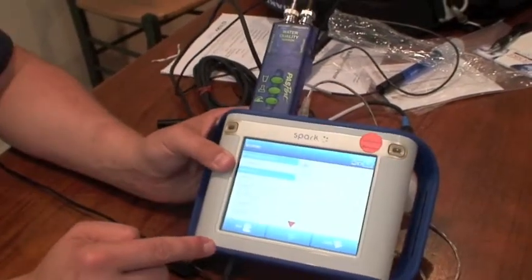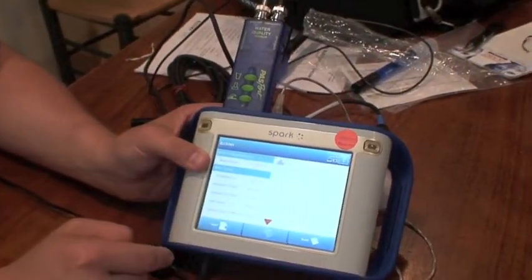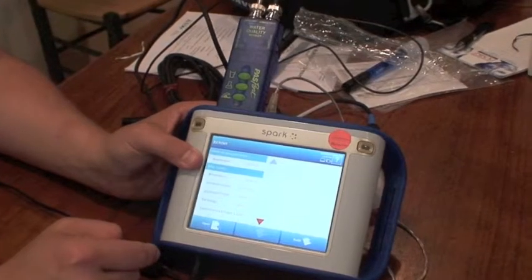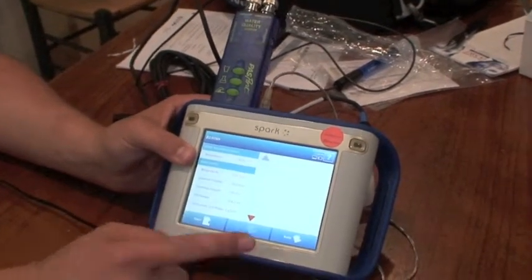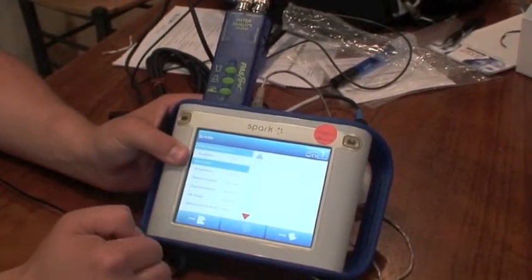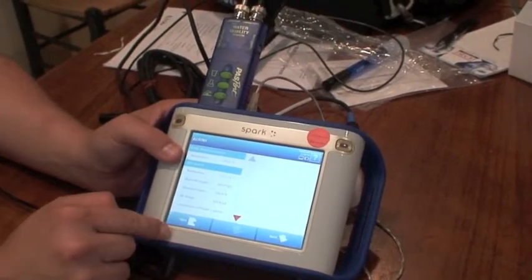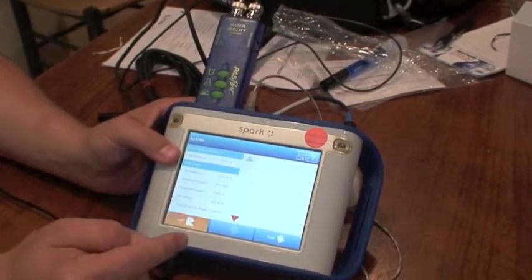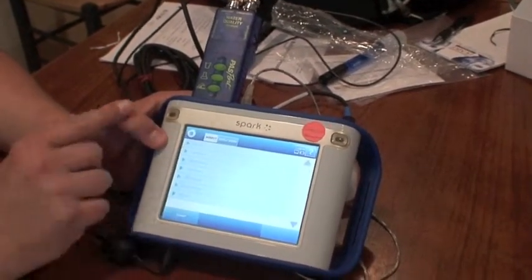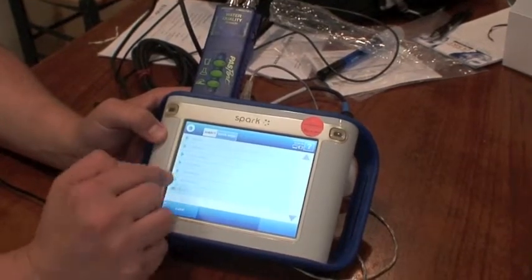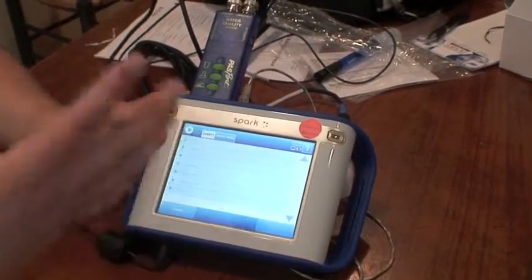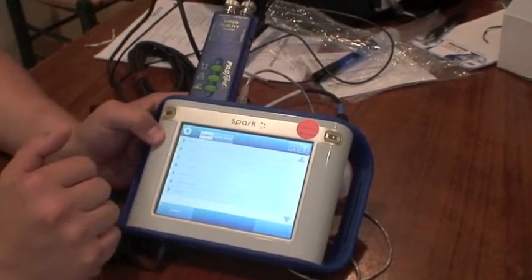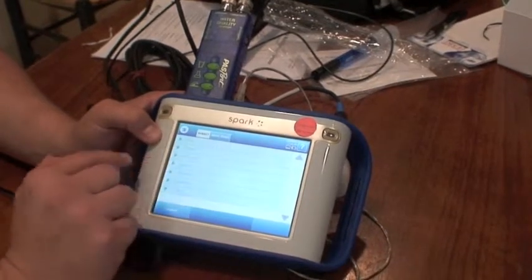Then the last feature of the Spark Science Learning System is great for teachers and students as well as for the Tenth Island Project. They can use the open feature which already has built-in inquiry-based guided learning labs.